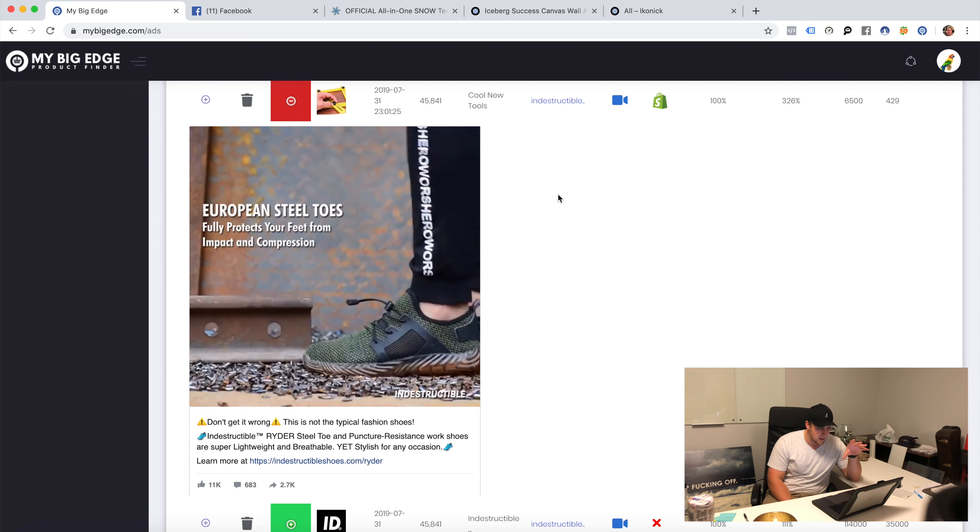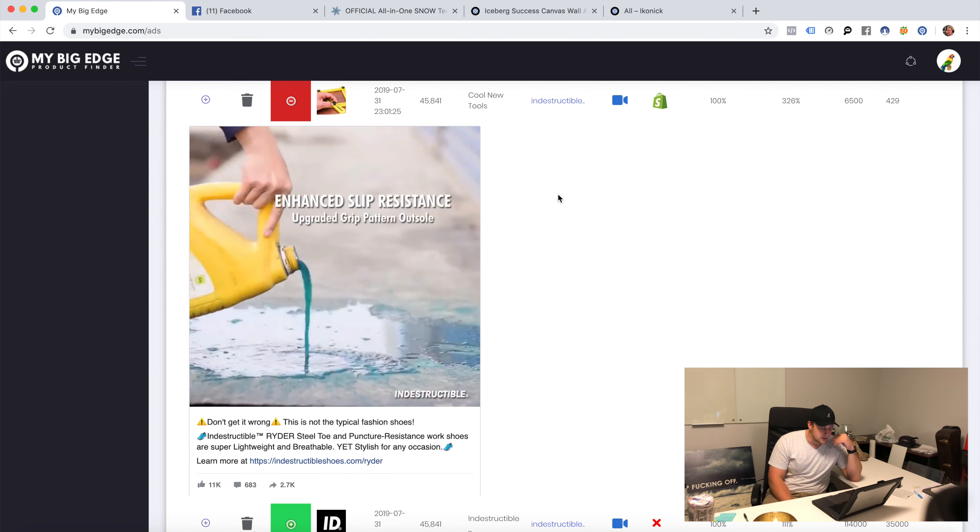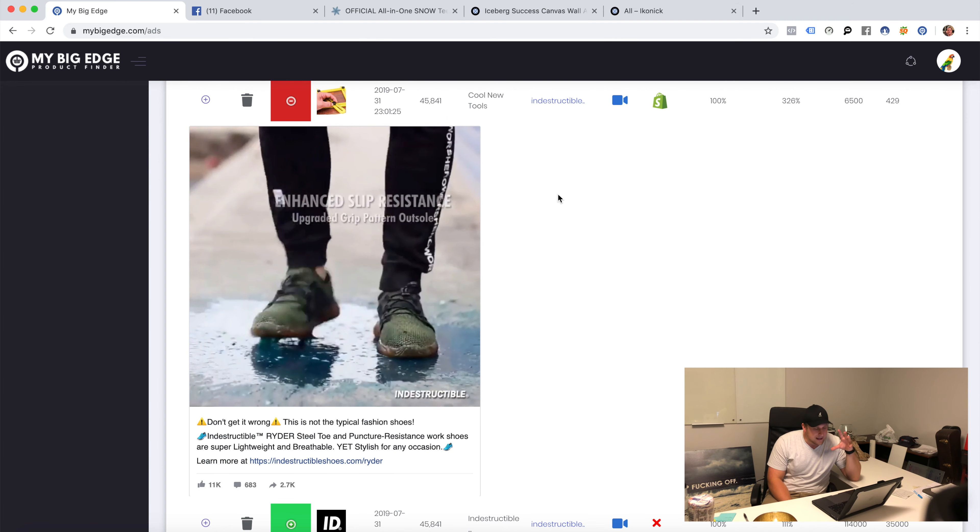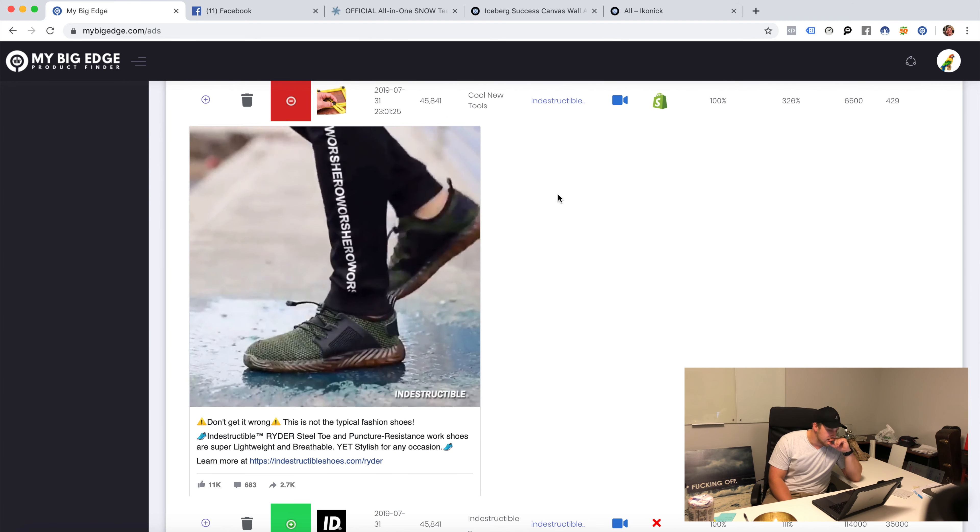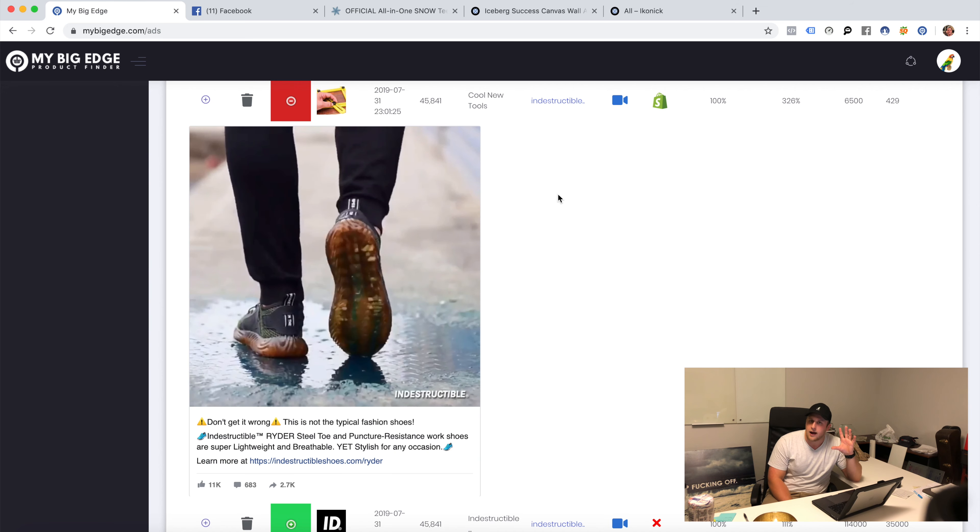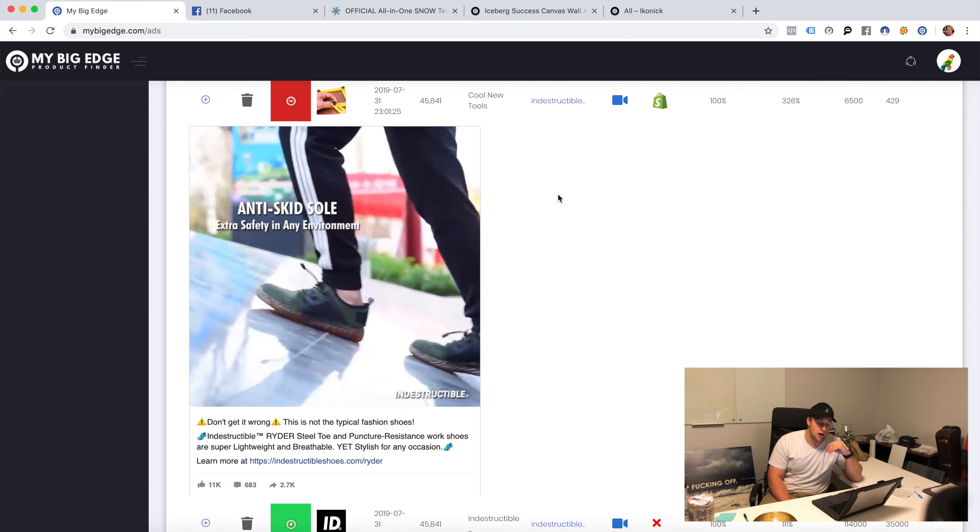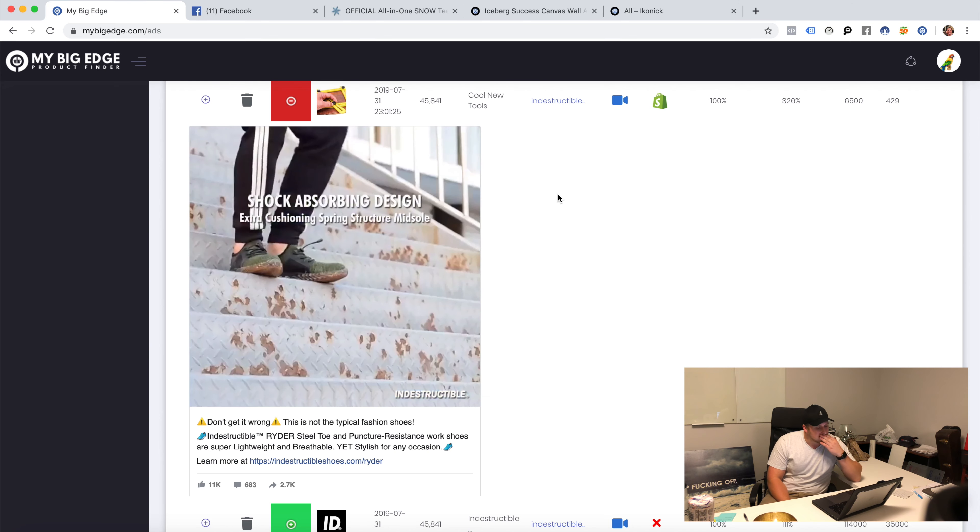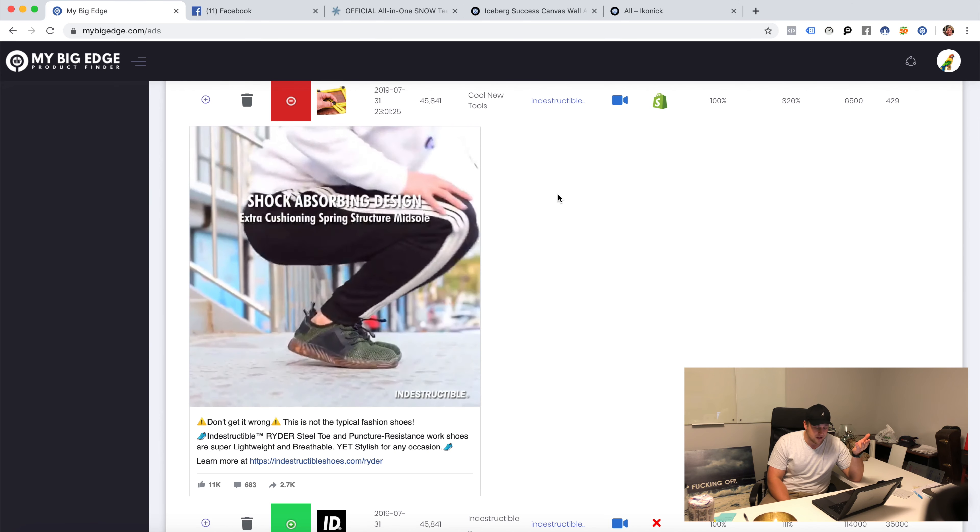Look at this sweet ad, indestructible shoes. I know the owner of this company, they kill it. This is a huge company and it's funny because these are dropship shoes. I can go and buy these and this guy kills it. He's an awesome guy, phenomenal guy. You publish some bomb content.